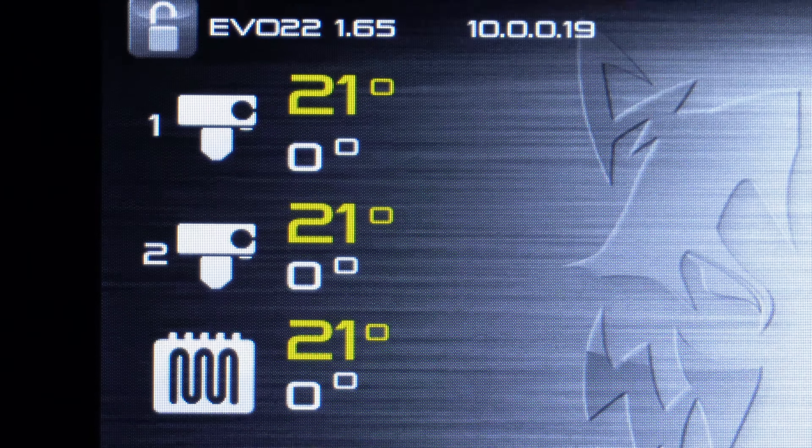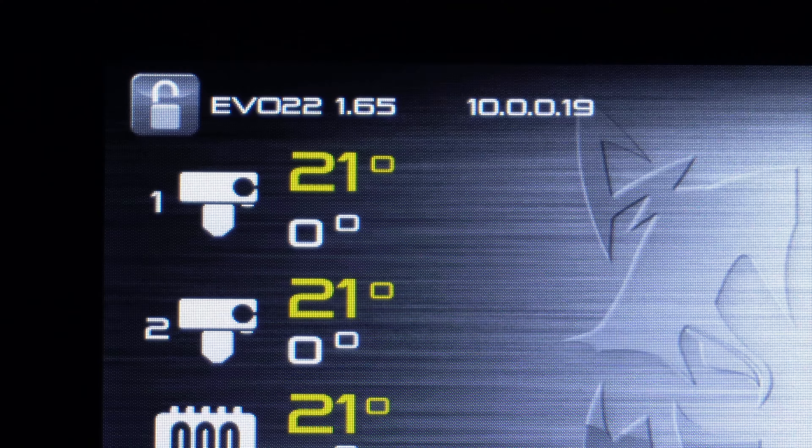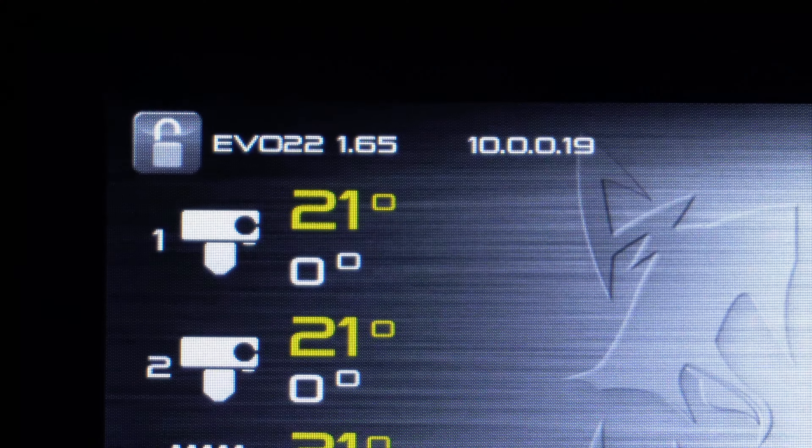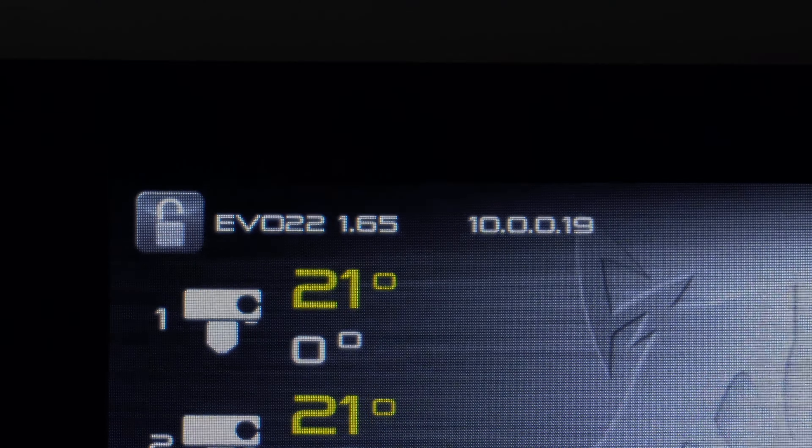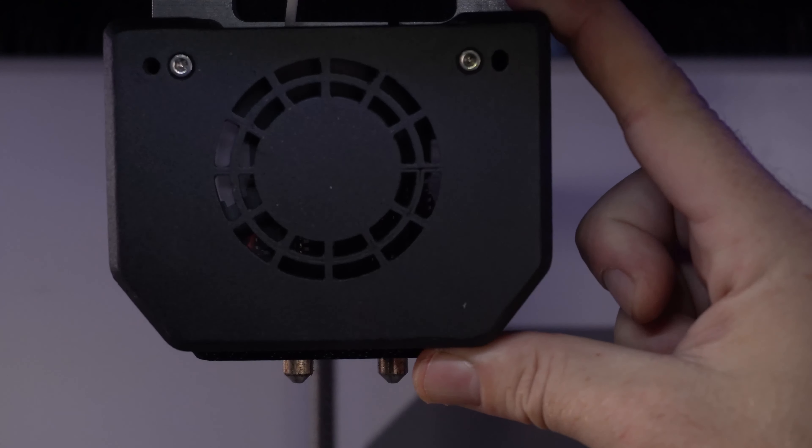Airwolf 3D has made leveling the nozzles easy with the new 1.65 update for the Matrix touchscreen. You can now run a Z calibration function within the touchscreen to easily determine the offset between the two nozzles and level them accordingly.